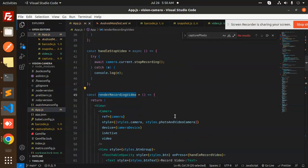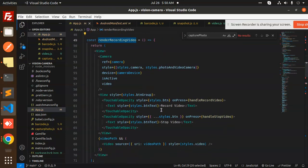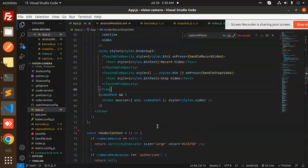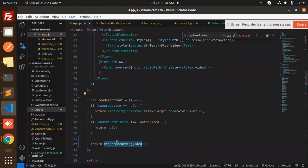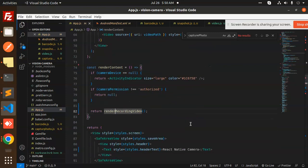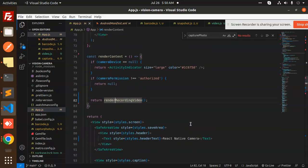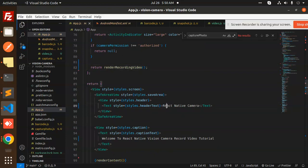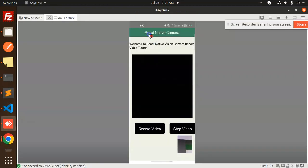This is the rendering part. We have all functions here, and the last one is the render content where we have renderRecordingVideo. It first checks whether the camera has permissions — if not, it returns null and won't work. Make sure camera permissions are granted so it can enter that part.